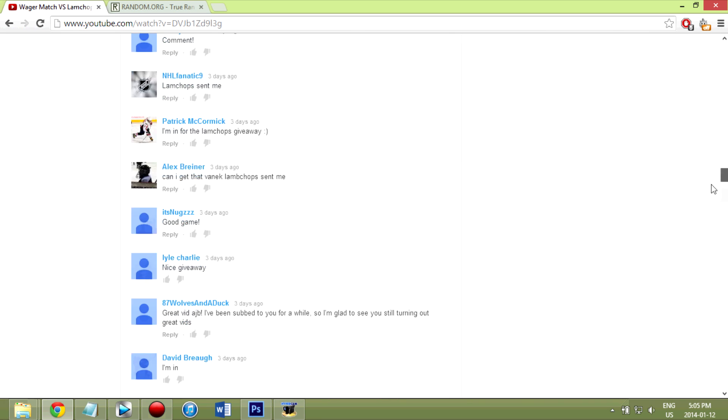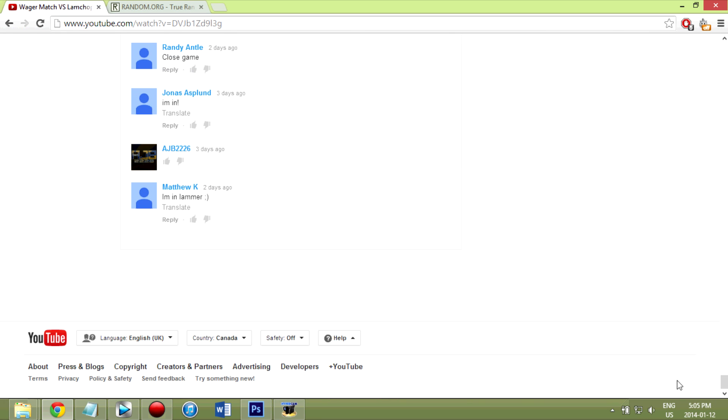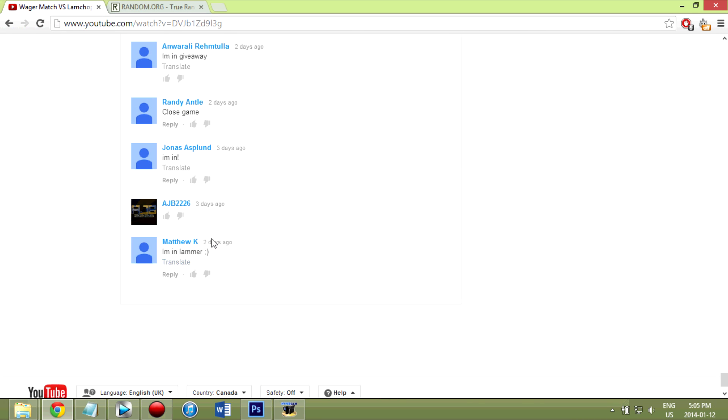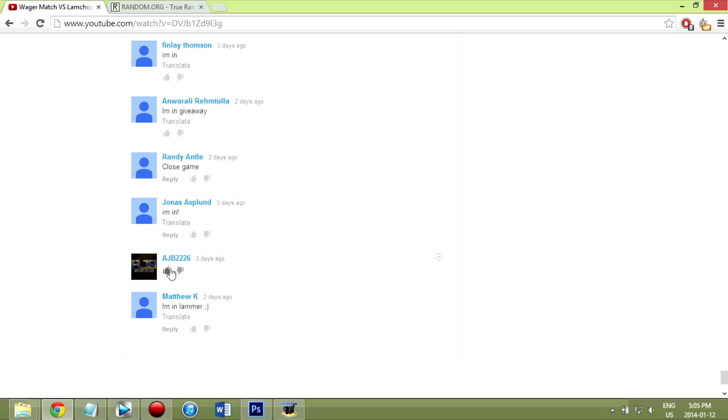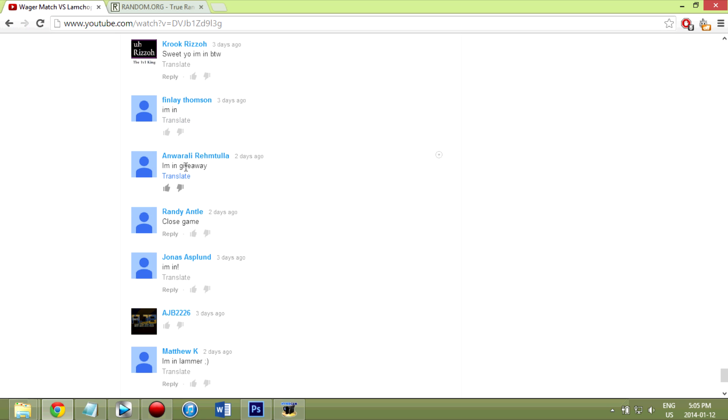So I'm going to go all the way to the bottom to the fourth person. 1, that's AJB uploading it. So 2, 3, and 4. So Anwarali Ritmatila.